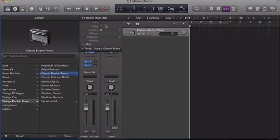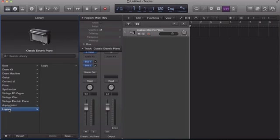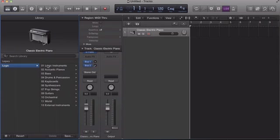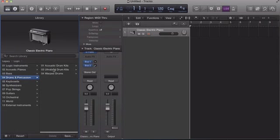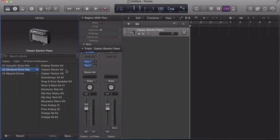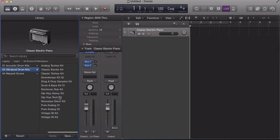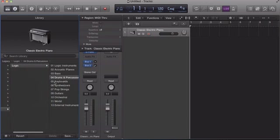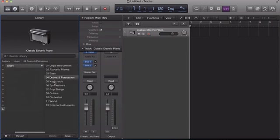So first thing we're going to do, of course, is create a track as you've seen me do. We're going to go down here to Legacy, Logic, Drums and Percussion, and you'll see your Ultra Beat drum kits. You want to click that. Now you're going to have all your drum kits listed here. These come with Logic Pro 9 and they're here in Logic Pro X in the Legacy tab.